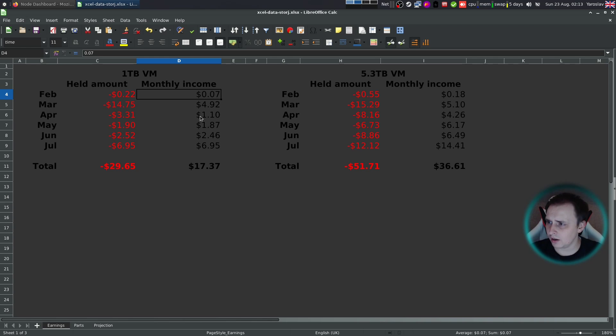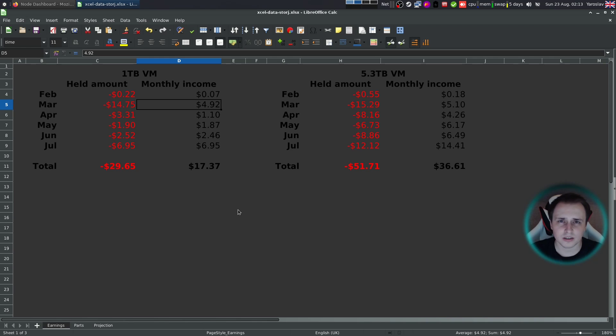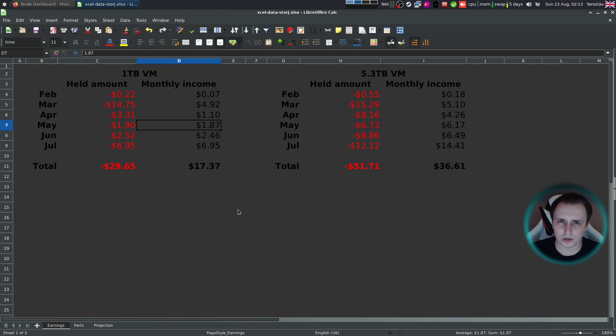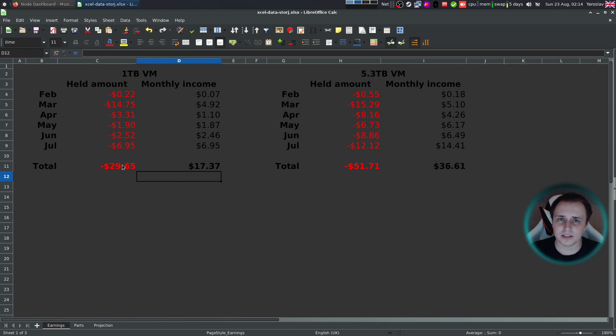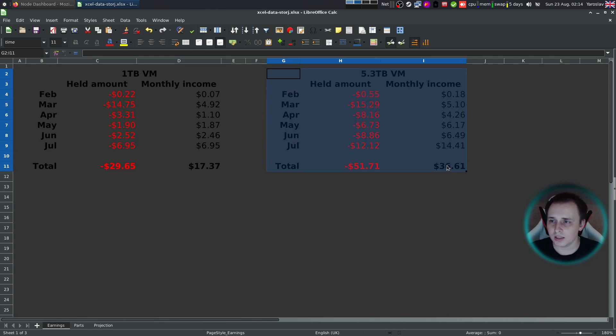Let me just go through the spreadsheet first. So in February, I received 7 cents, because it was the first month and I didn't have any data to share. In March, I received $4.92. I think that's due to their promise that they could come out of beta, which they didn't at that point. And people started using their service extensively. At least that's what I think. In April, I received about a buck. In May around $2, then June $2.46, and then July $6.95. That's all from one terabyte VM. And they held back $29.65.